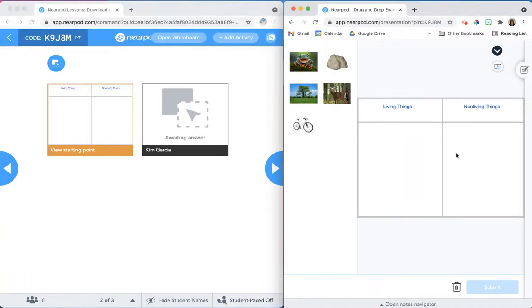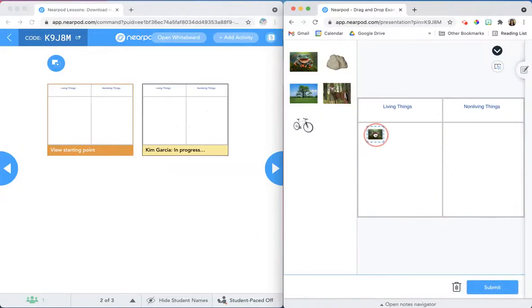When the students join the lesson, they'll see the draggable objects on the left side of the screen. They can click and drag the objects to place them onto the background.